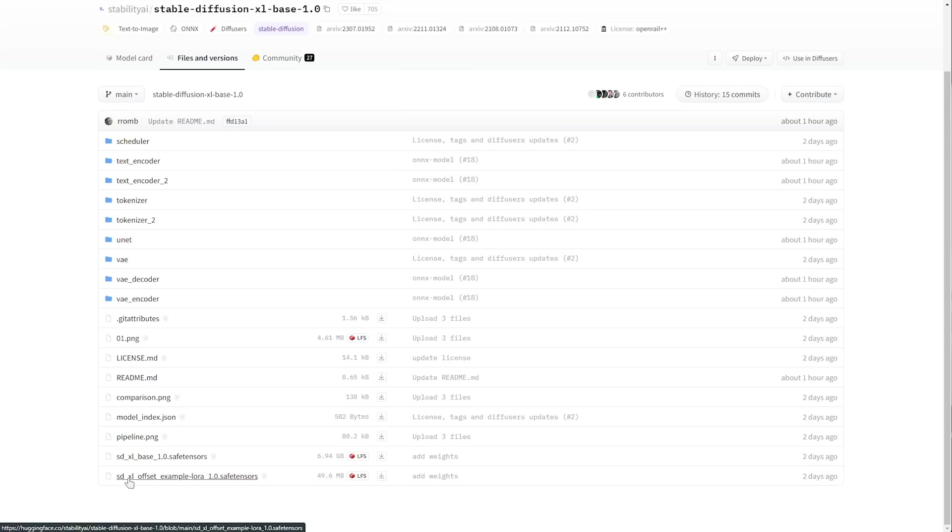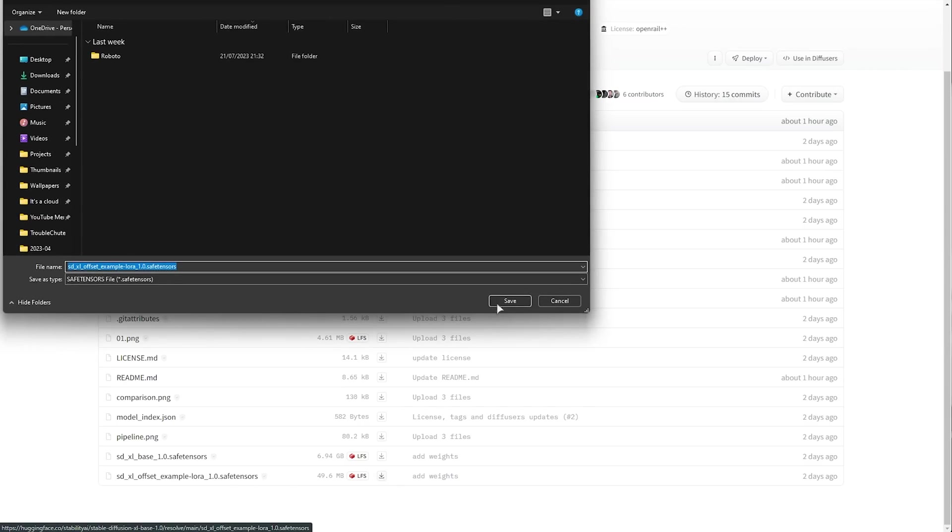The SDXL offset example is just an example of a LoRA that you can make that could improve the generation of your models but you'll have mixed results with this one. You can download it here and I'll show you where to install it as well.